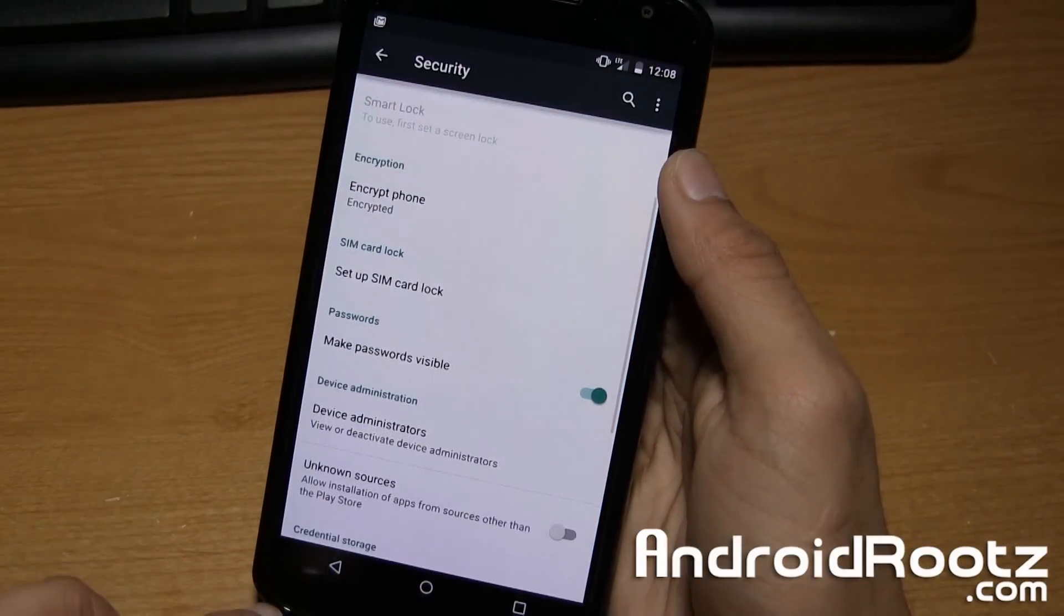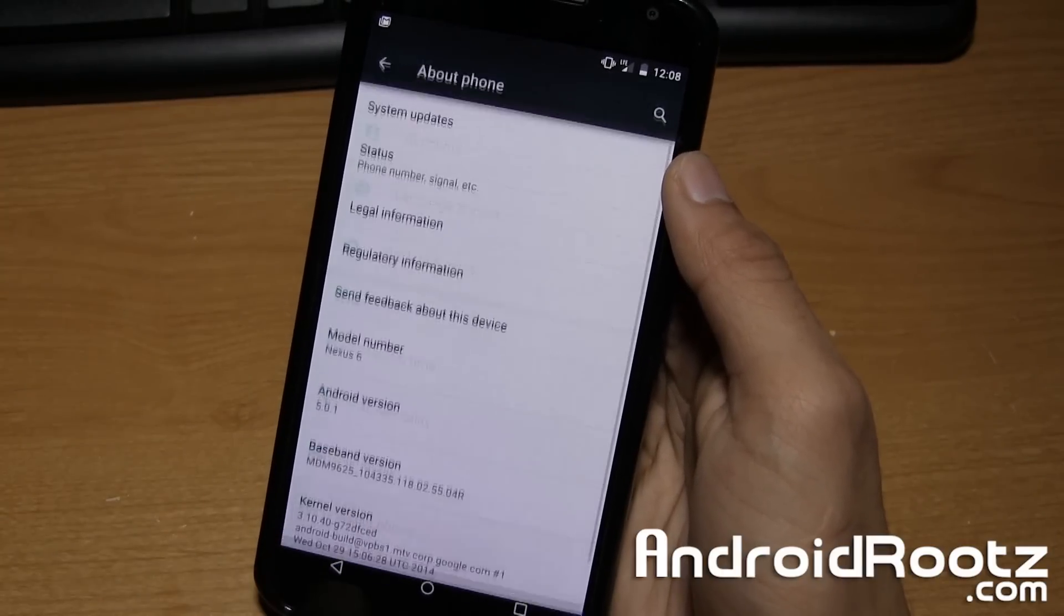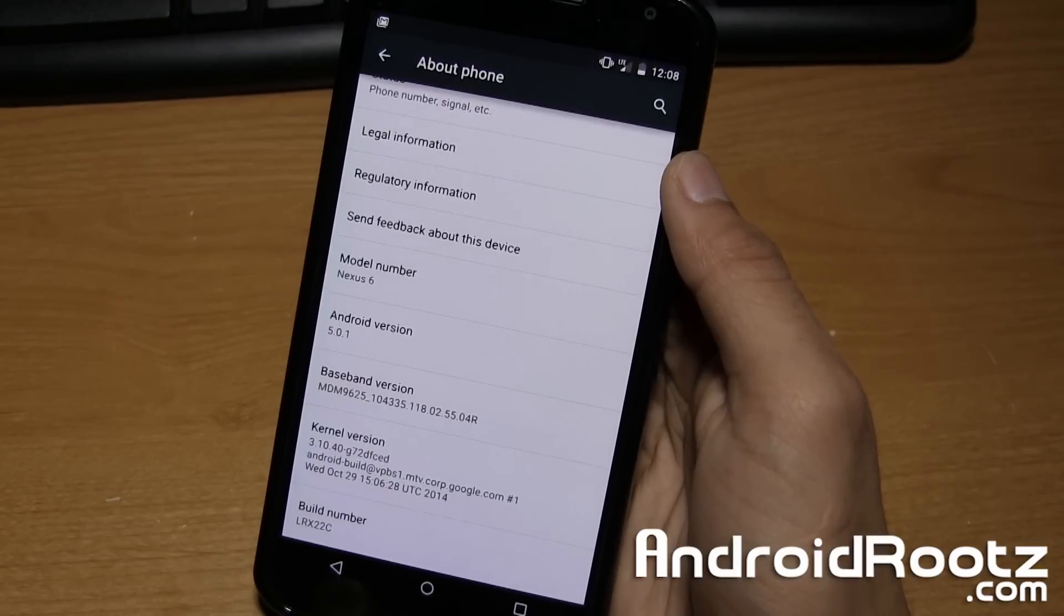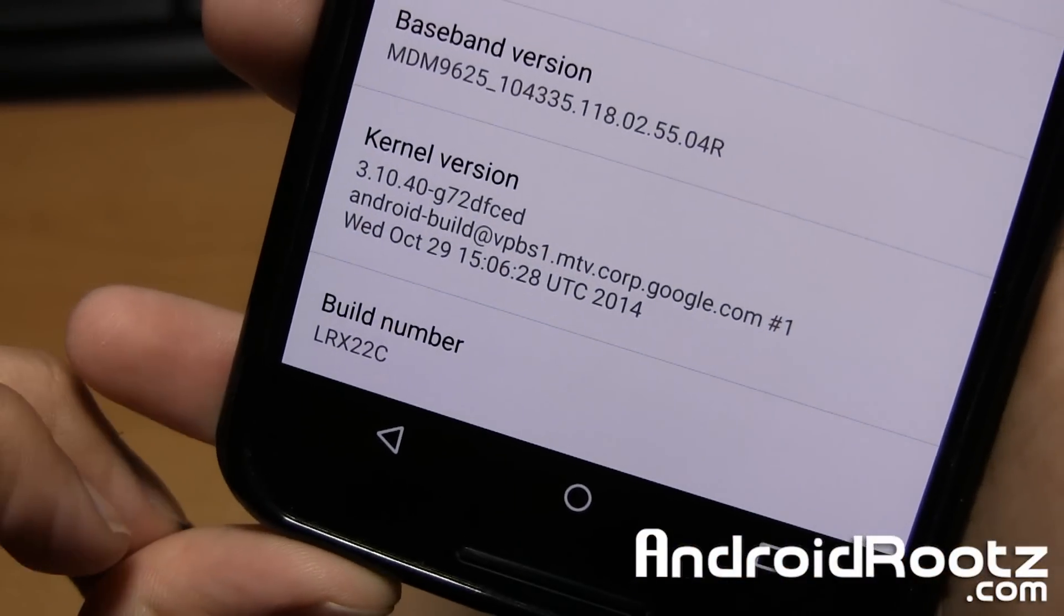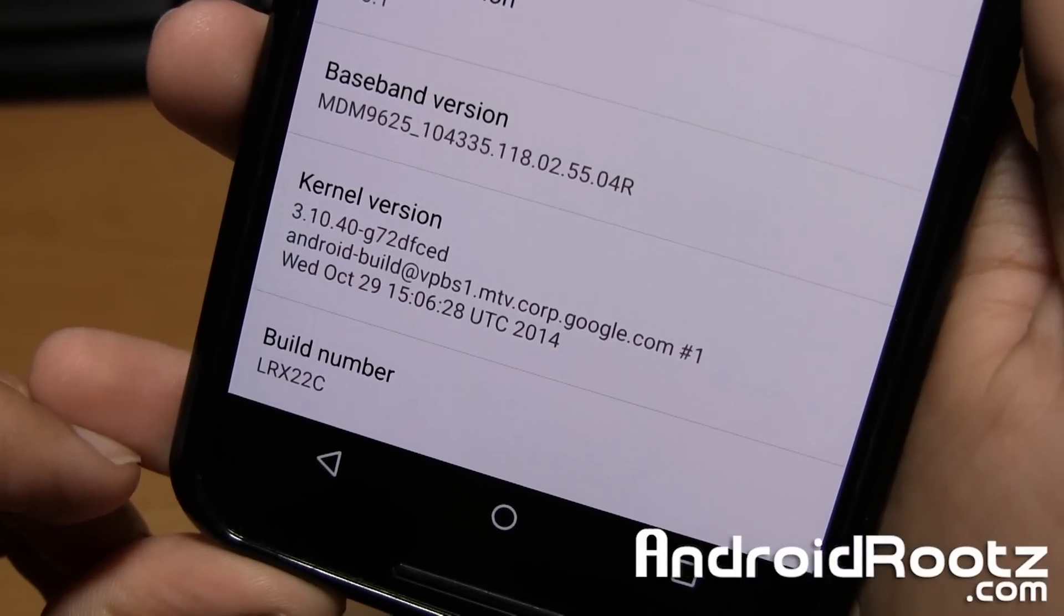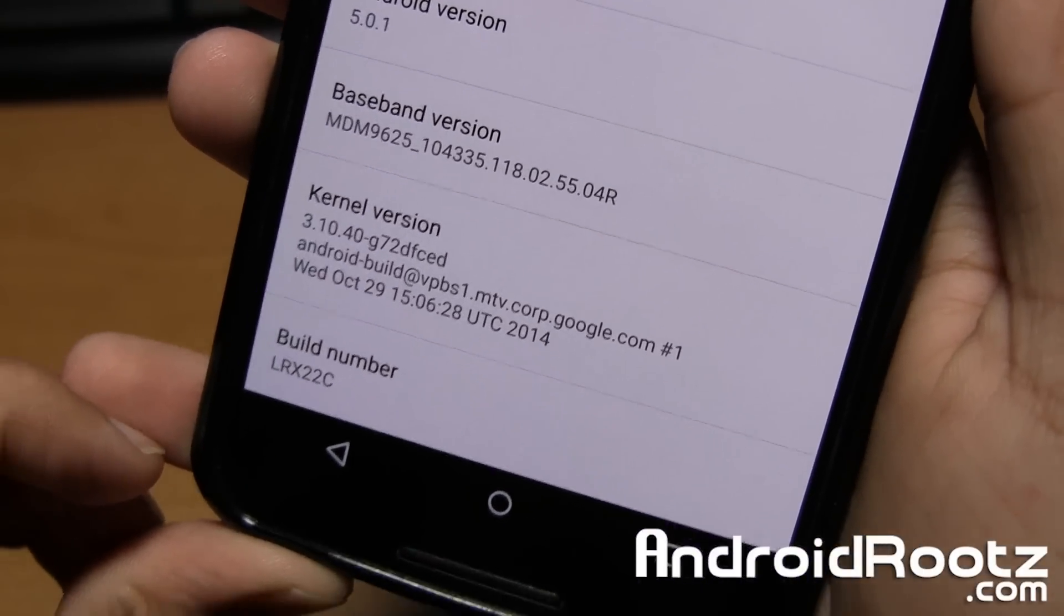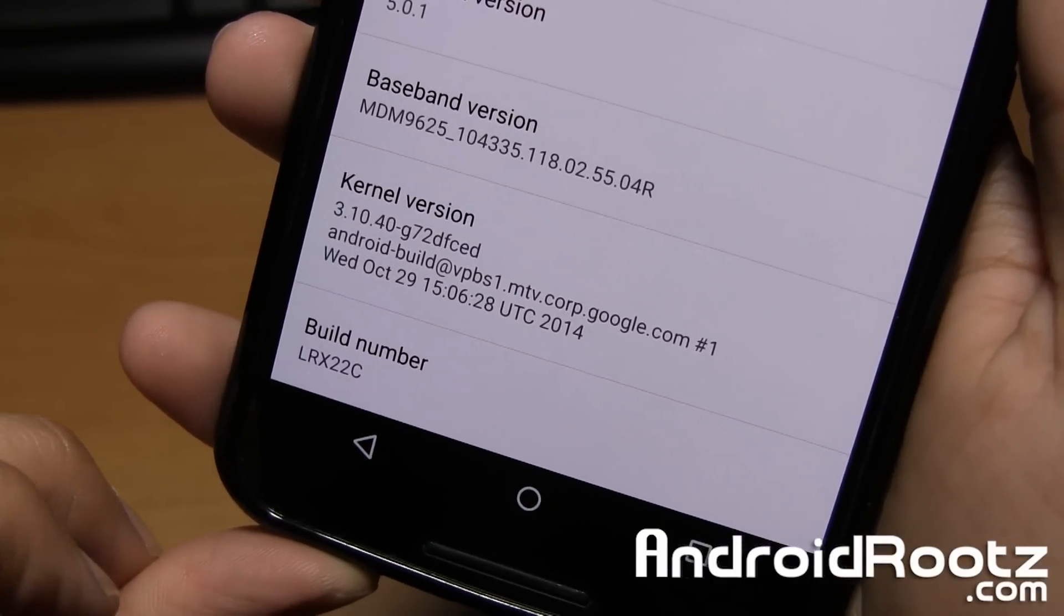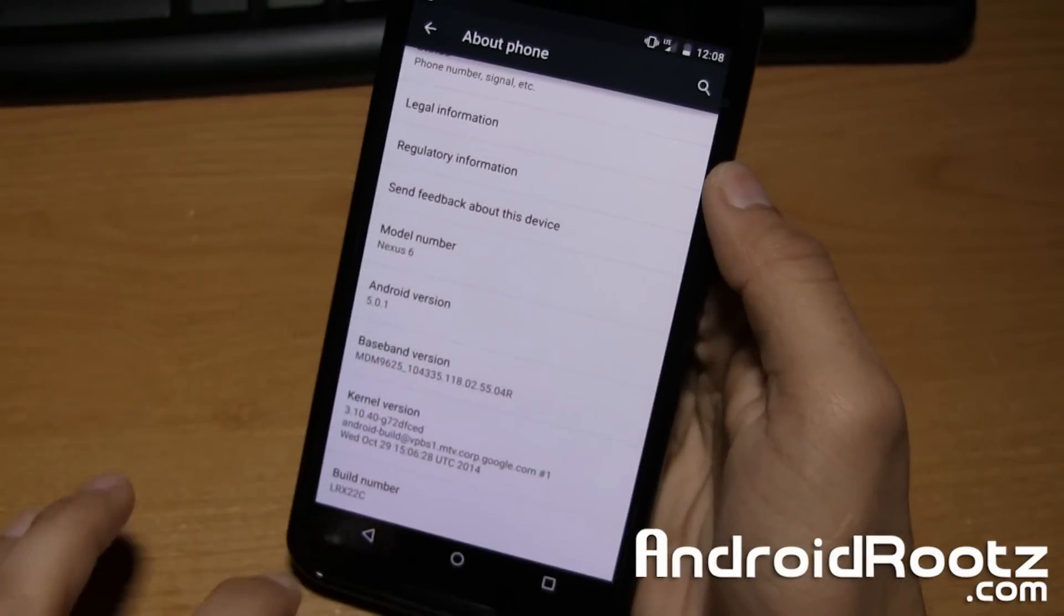Now go ahead and go down to about phone in settings, and as you can see in build number, that is your build number. Go ahead and remember that build number as you will be needing that a little bit later, so you can write it down on a piece of paper or do whatever with it. Just remember it. For me, mine ends in 22C, so that's how I'll remember it.